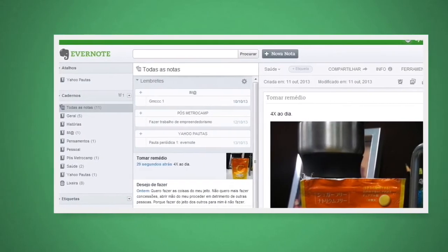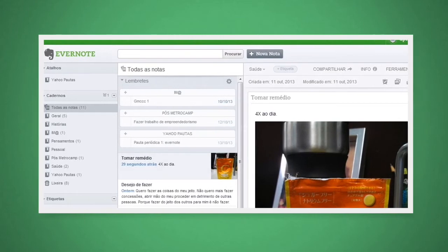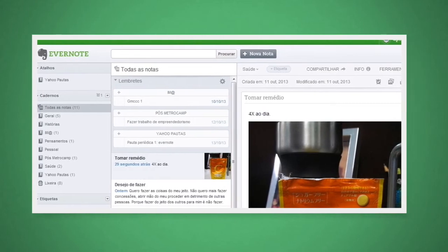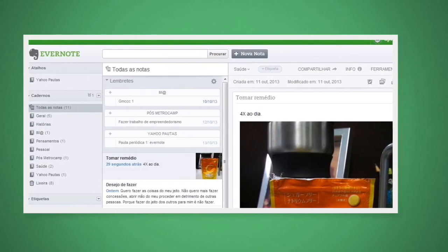You can even clip web pages and articles from the web and create a scrapbook of information that you can access at any time.